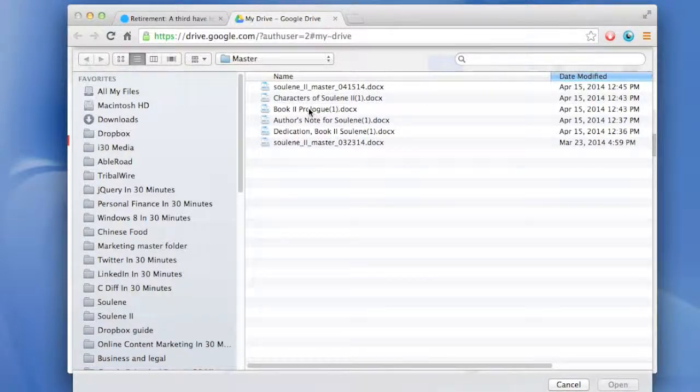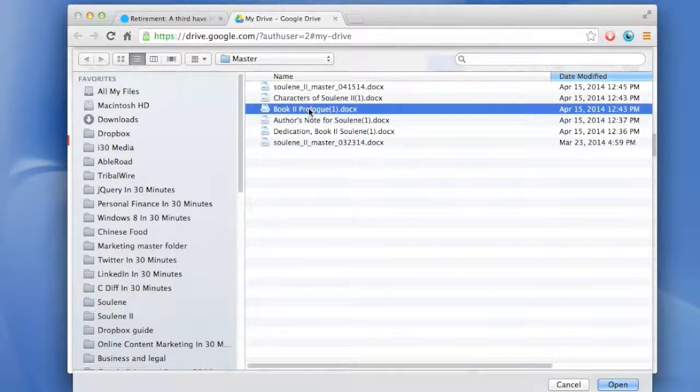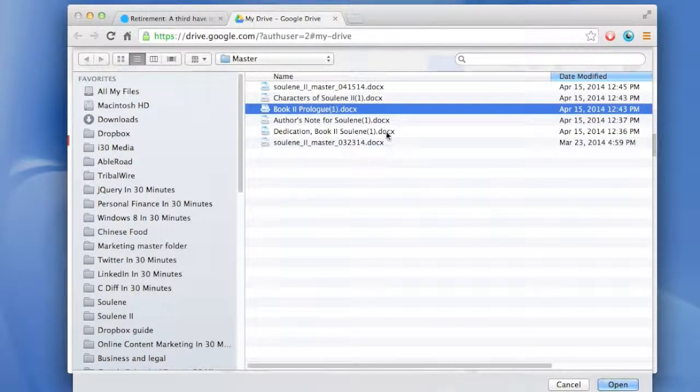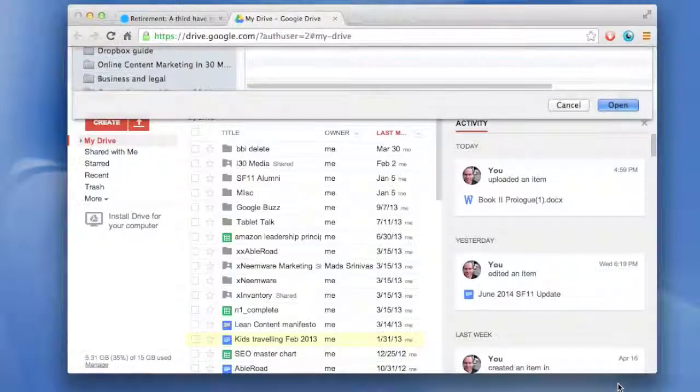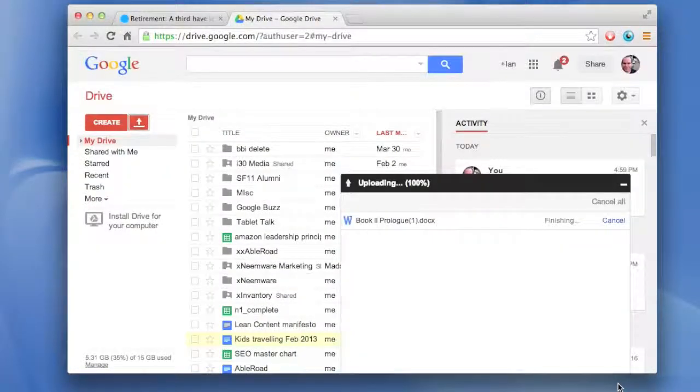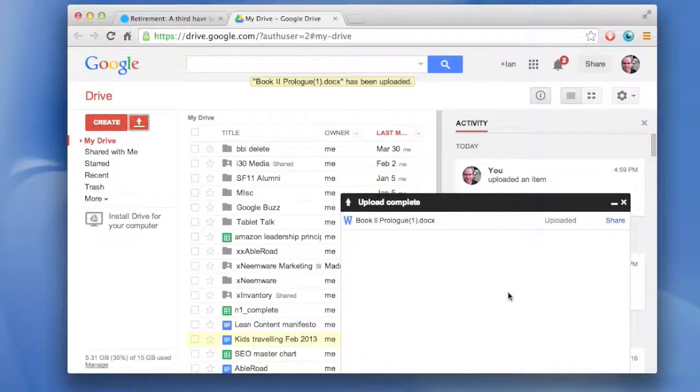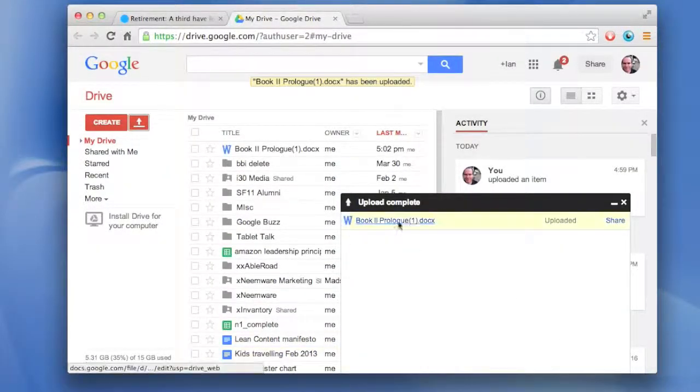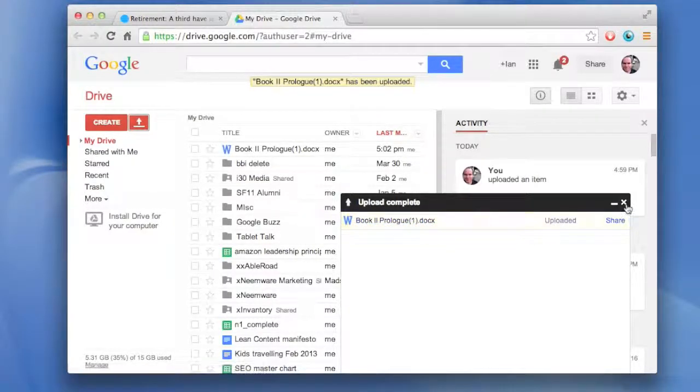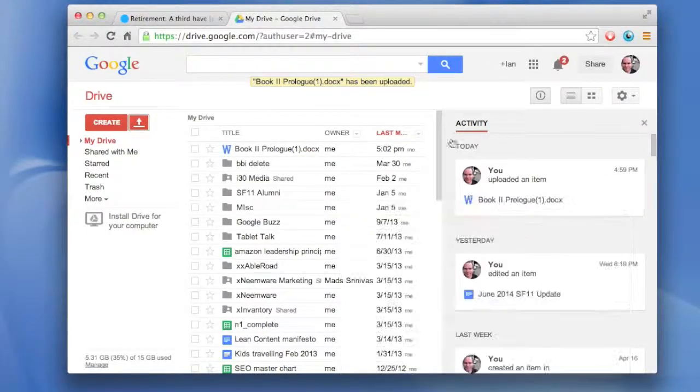Find the Microsoft Word doc that you want to convert. The one I'm going to do is a prologue for a book that my company is publishing. Click Open. This is a small Word doc, so it quickly gets uploaded.